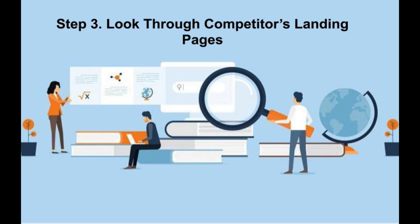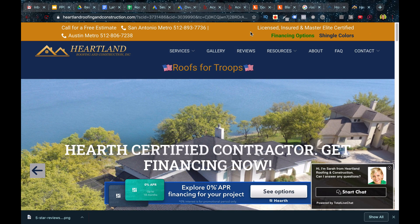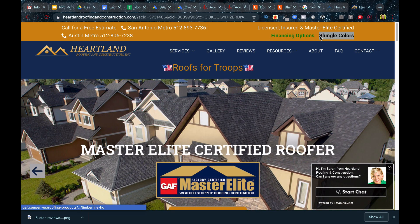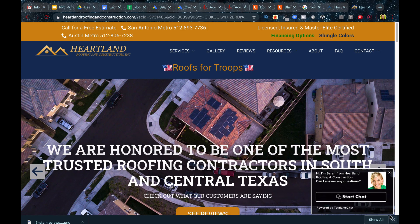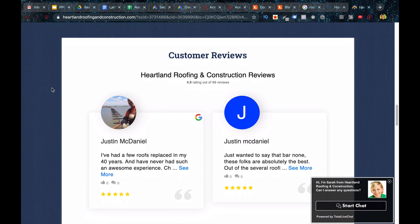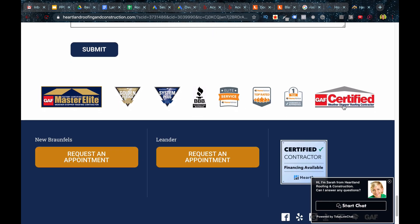Step three is to look through competitors' landing pages, and I do this third — not first — because a lot of competitors don't really know what they're doing, especially local service-based businesses. What is interesting to look for on competitors' landing pages is different design aspects, sales copy, page structure, and potential trust signals you may not have discovered through keyword research. Just perform a basic Google search and look through some ads. Make sure not to click the ad — right-click and copy the link address, then open in a new tab — because if you click the ad it's going to cost them money, and that's really not cool.